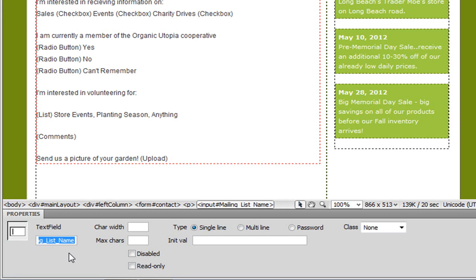So it's important to understand the different elements here. The ID is something that we can use to style this text field. The name of the text field is what Dreamweaver uses whenever it sends the information. So again, two important pieces to distinguish.